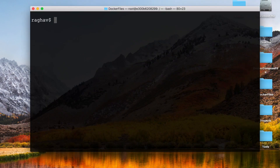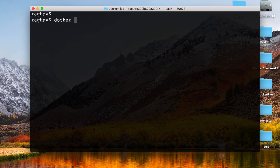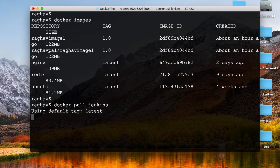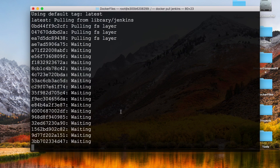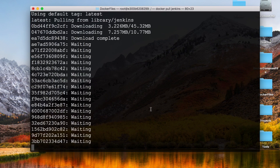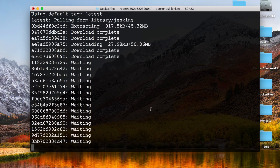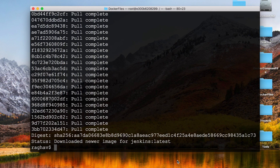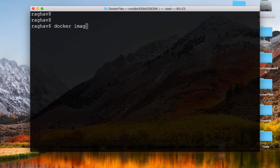Let me go to my terminal. If you are on Windows with Docker installed, you can use Command Prompt or PowerShell; on Linux, use the command line. Running 'docker images' shows all images available on my system. I can also run 'docker pull jenkins' and it will pull the latest tag from Docker Hub, downloading the image to my local system.